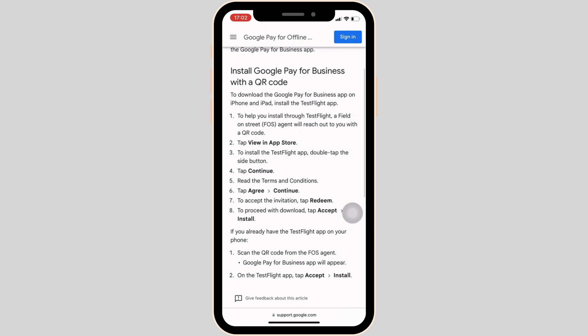After that, once again click on Continue. To accept the invitation, tap on Redeem. To proceed to download, tap Accept and then click on Install.